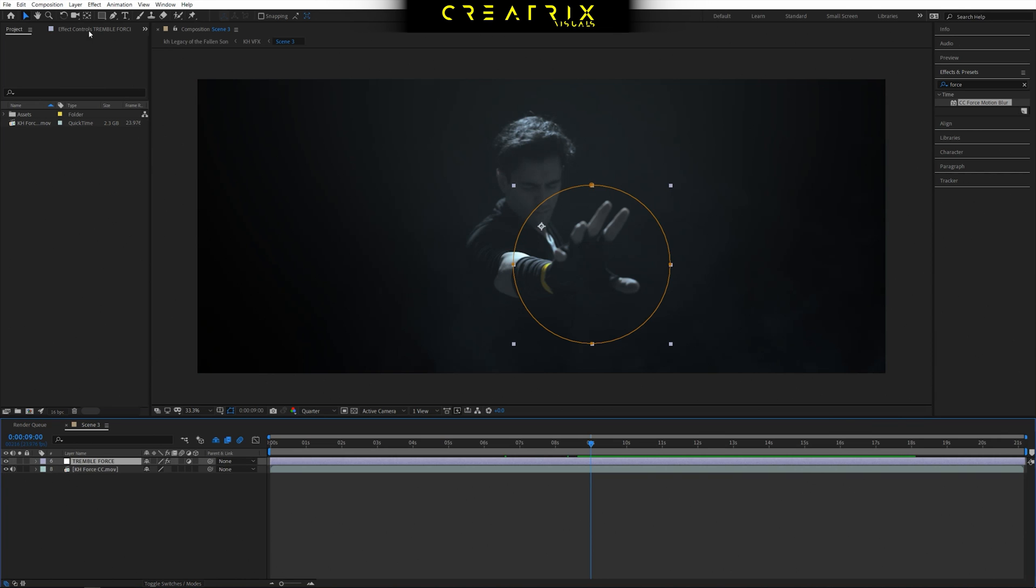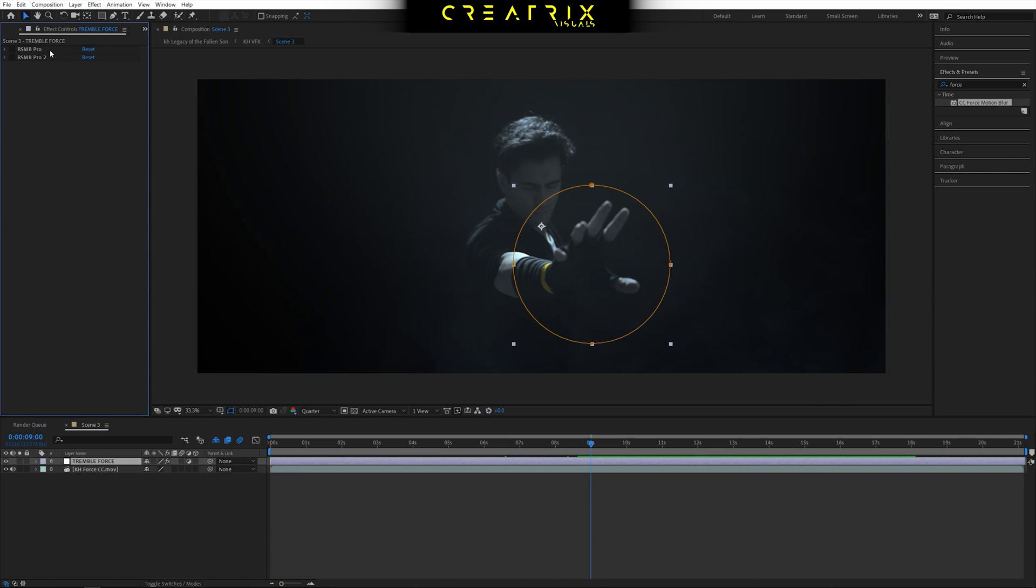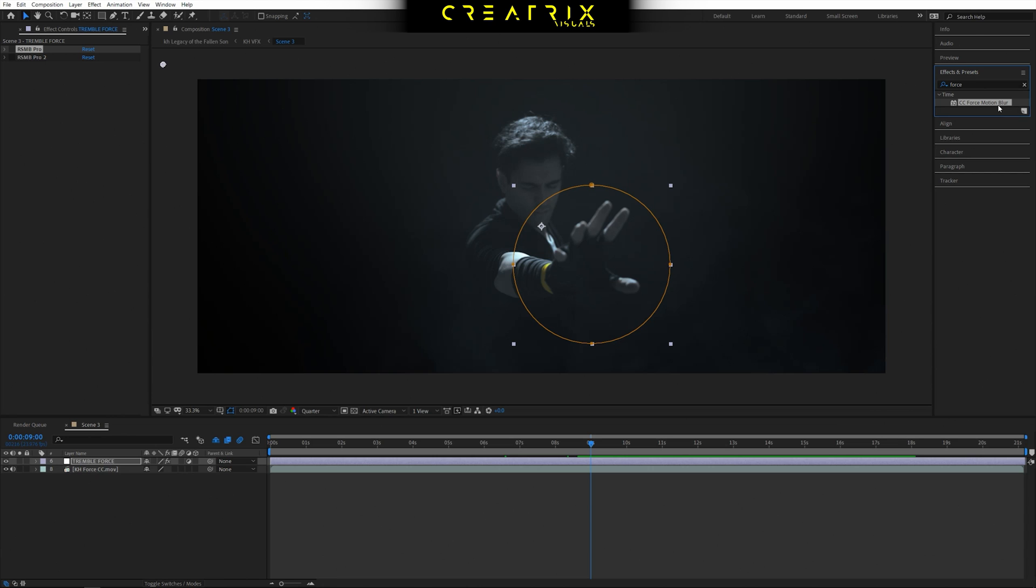So now we're going to take this and maximize it with an effect. I used a plugin called RSM Pro which is basically force motion blur. After Effects does have an effect called force motion blur which is used to basically intensify the blurriness when it comes to your clip in case you have to use a higher shutter speed on location.